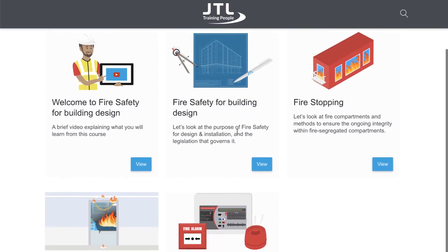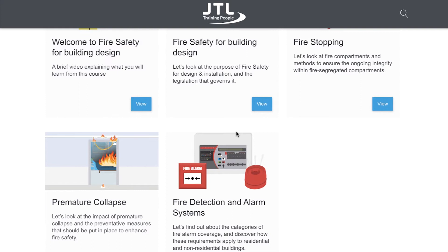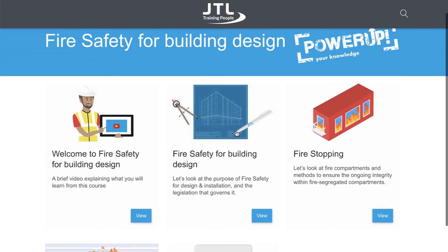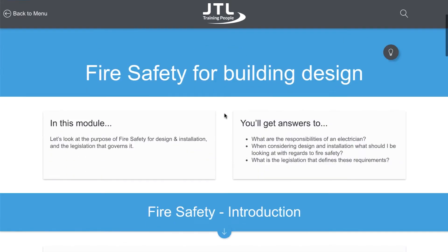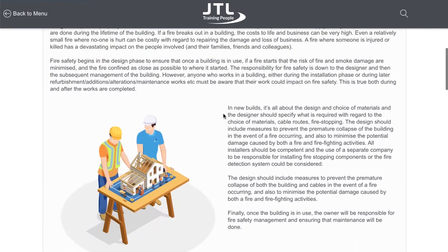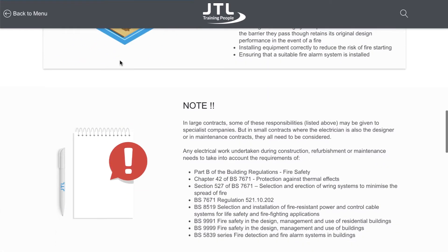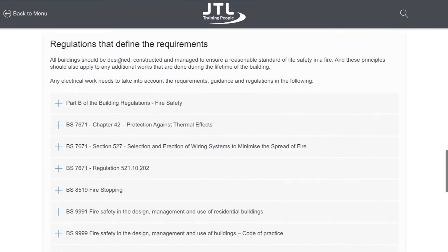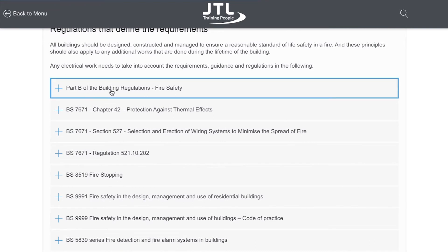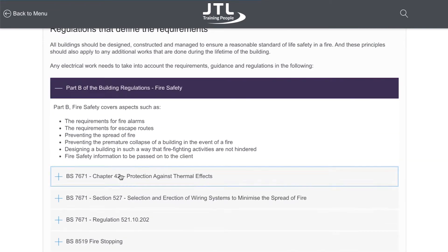Welcome to this fire safety bite-sized course, which has been designed for you to follow and understand practical examples to meet the requirements of the regulations. This course has been designed to help you identify and implement fire safety measures in building design and building modifications. You may also want to consider the inspection and testing module and the Smarter Homes module.